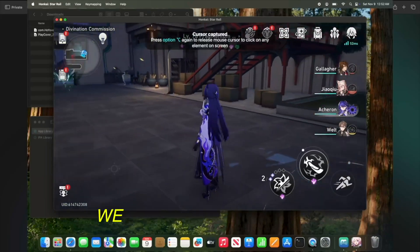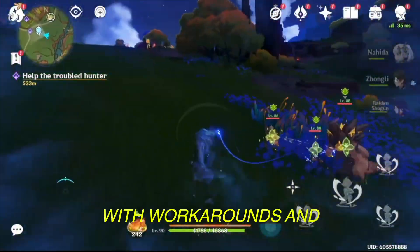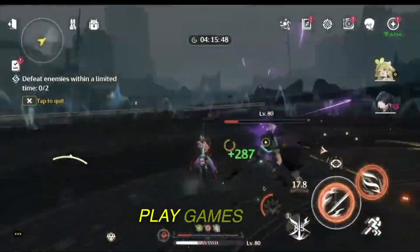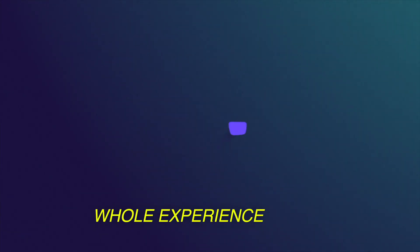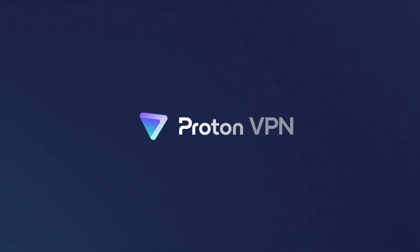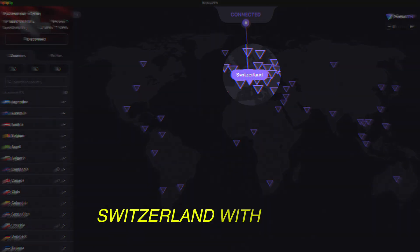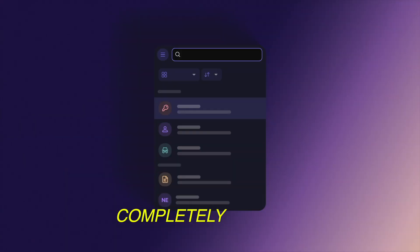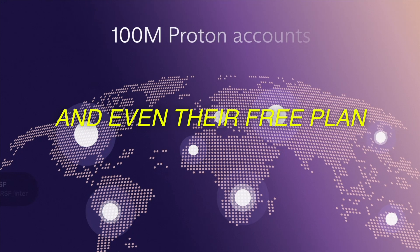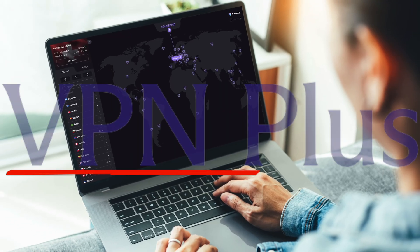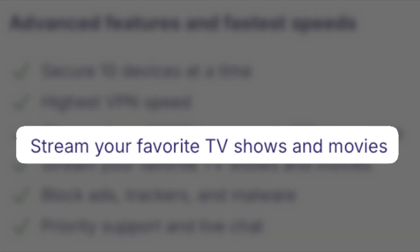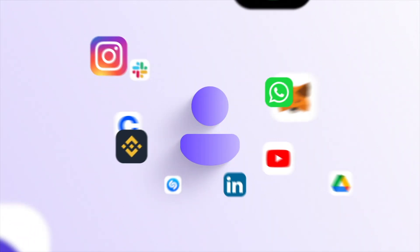As Mac gamers, we already have to deal with workarounds and third-party apps just to play games like everyone else. So I wanted to put you onto a tool that's free to use forever and makes the whole experience safer — ProtonVPN. It's based in Switzerland with strict privacy laws, completely ad-free, and even their free plan has no speed or data caps. But the real value is in VPN+, with full access to thousands of servers, streaming unlocks, and secure core security.